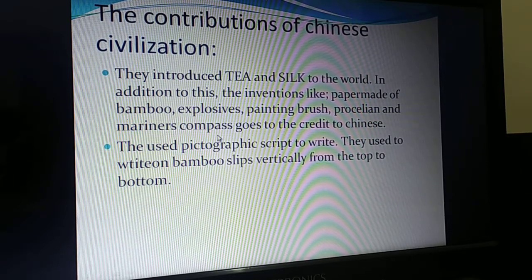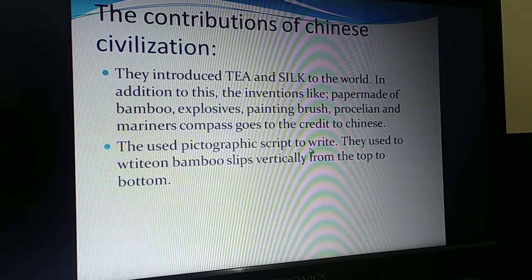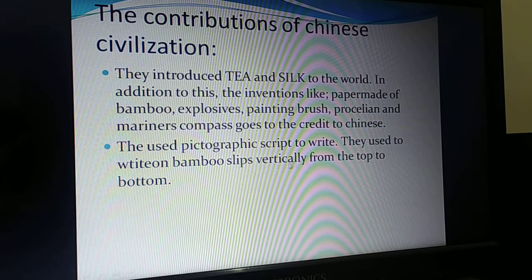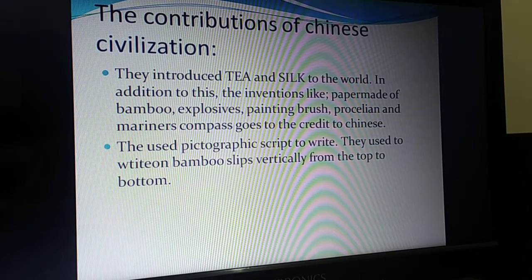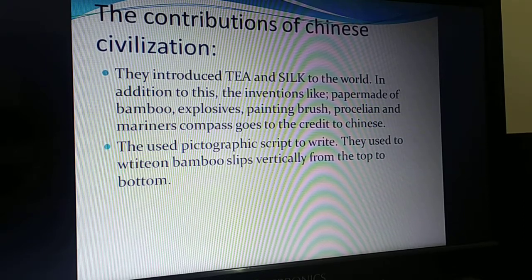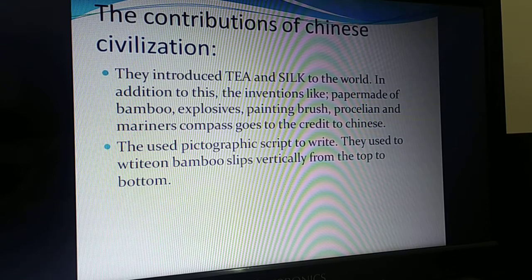Many materials and resources we use today are made in China. They used pictographic script to write, as shown, and they used to write on bamboo slips vertically from top to bottom. Lao Tzu and Confucius enriched the field of philosophy. Lao Tzu taught simple living, sacrifice and harmonious relationship with nature, while Confucius re-established lost moral and social values in society.